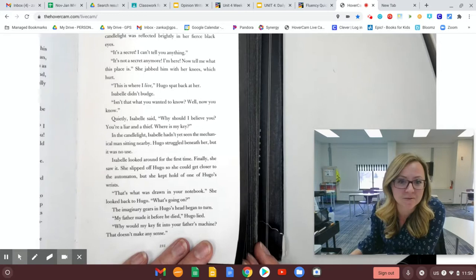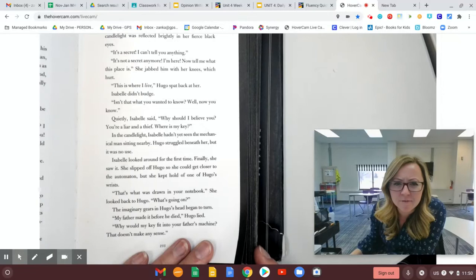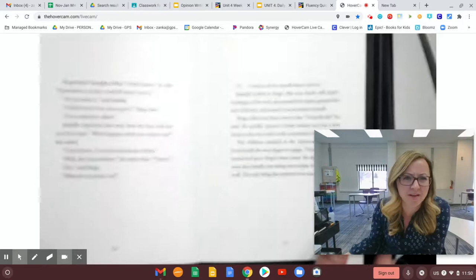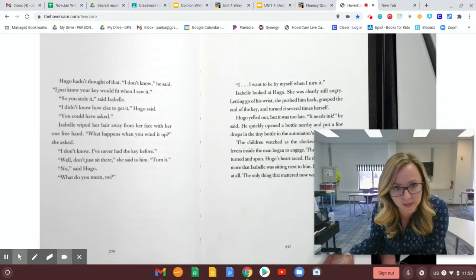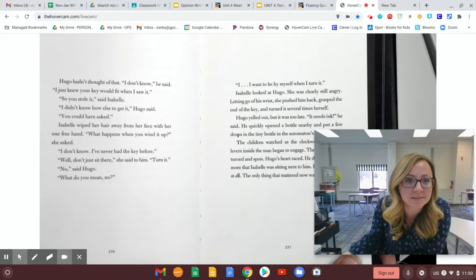The imaginary gears in Hugo's head began to turn. My father made it before he died, Hugo lied. Why would my key fit into your father's machine? That doesn't make any sense. Hugo hadn't thought of that. I don't know, he said. I just knew your key would fit perfectly when I saw it. So you stole it, said Isabel. I didn't know how else to get it, Hugo said. You could have asked.